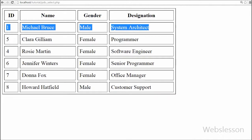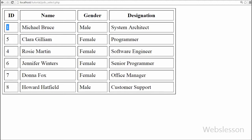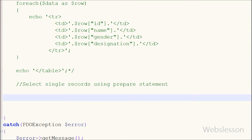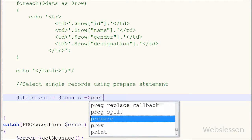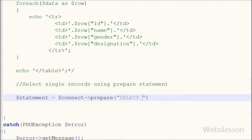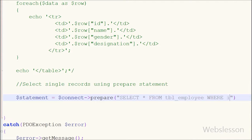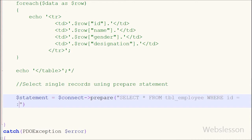Now suppose you want to select a single record using PHP Data Objects. I will show you how to select single data from the table. For selecting a single record I use the prepare statement of PDO. I write: $statement = $connect->prepare(), and between the brackets I write the query: SELECT * FROM employee WHERE id = :id. Here I have used a named placeholder in the prepare statement.